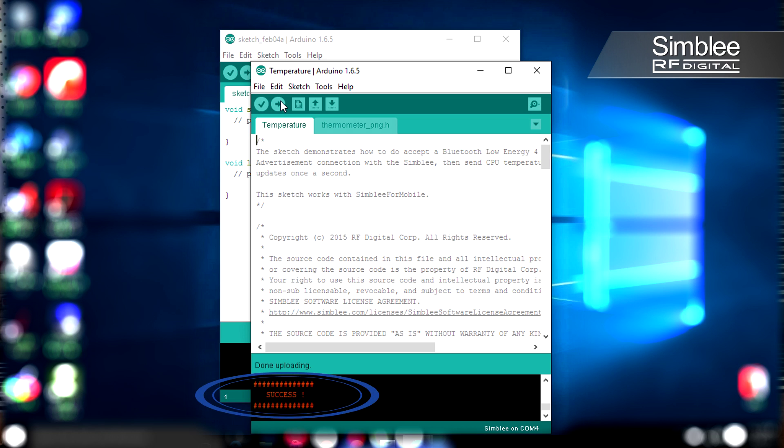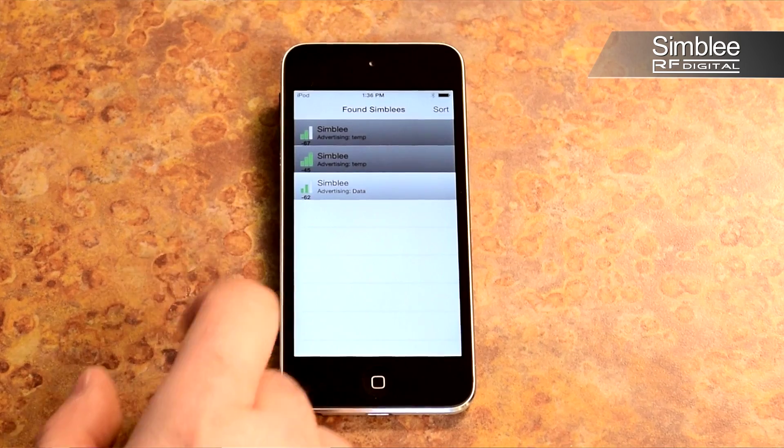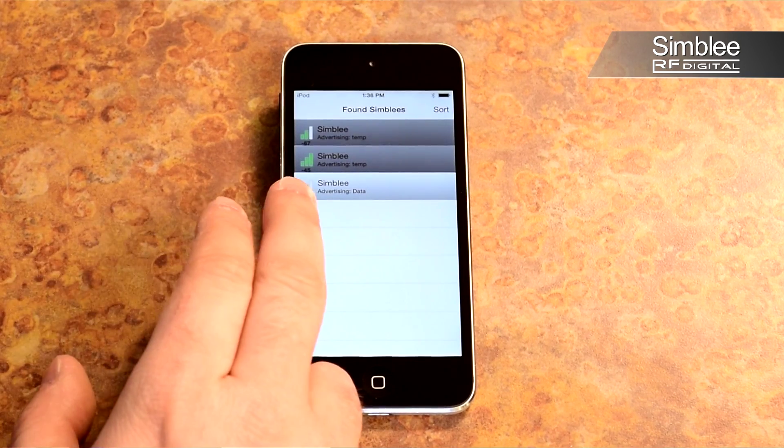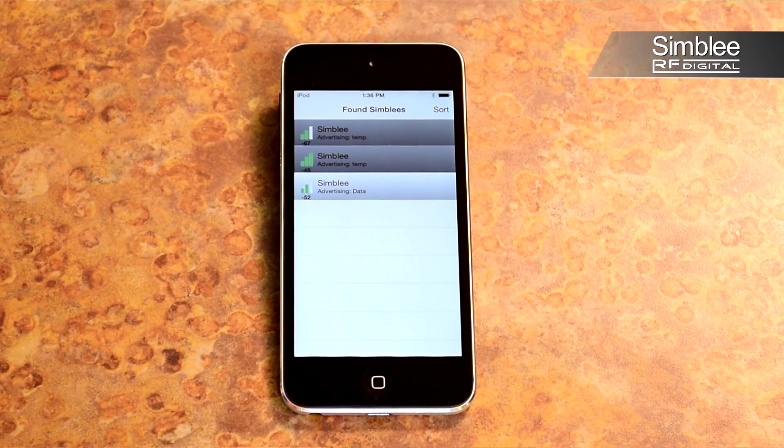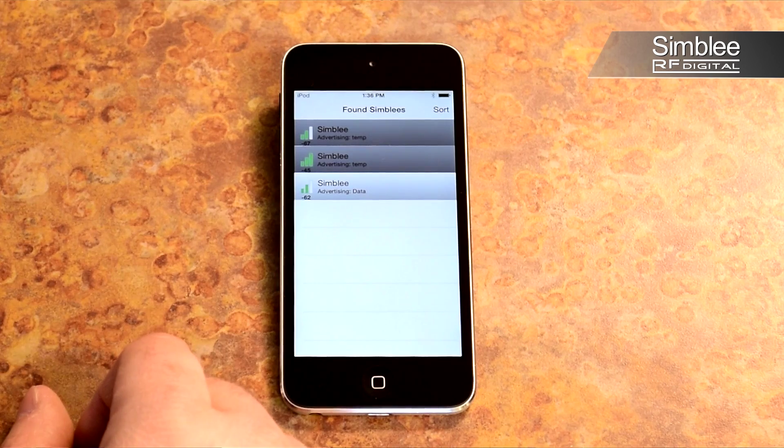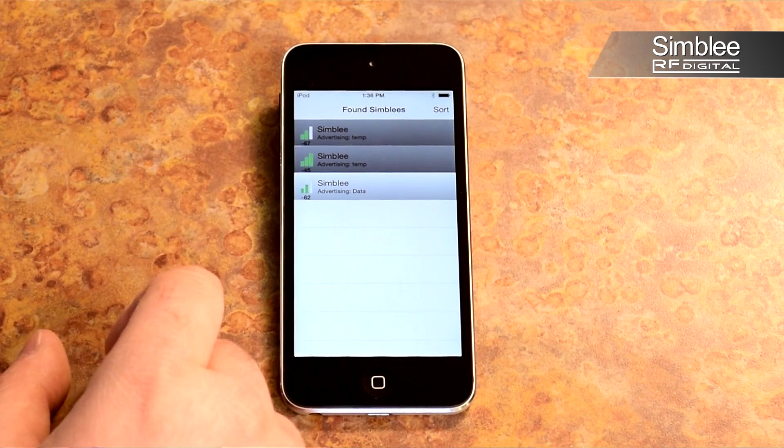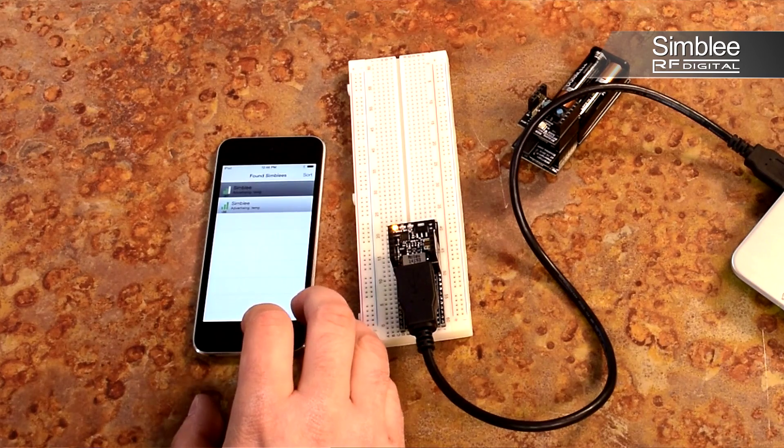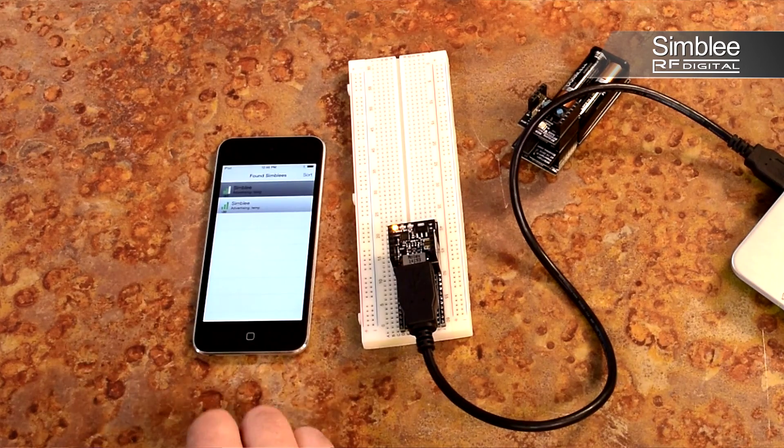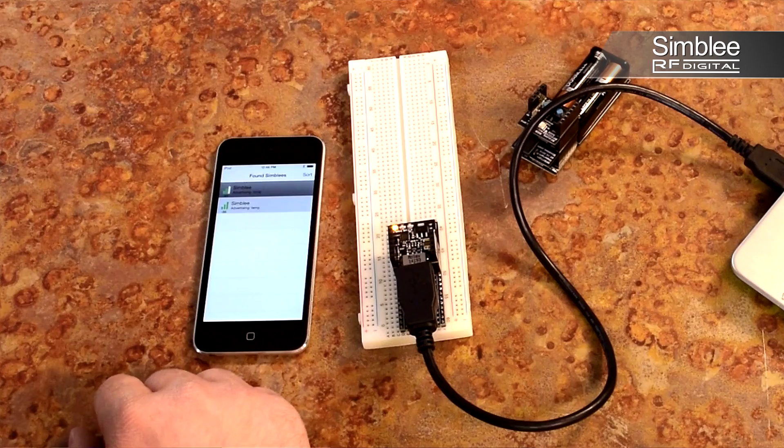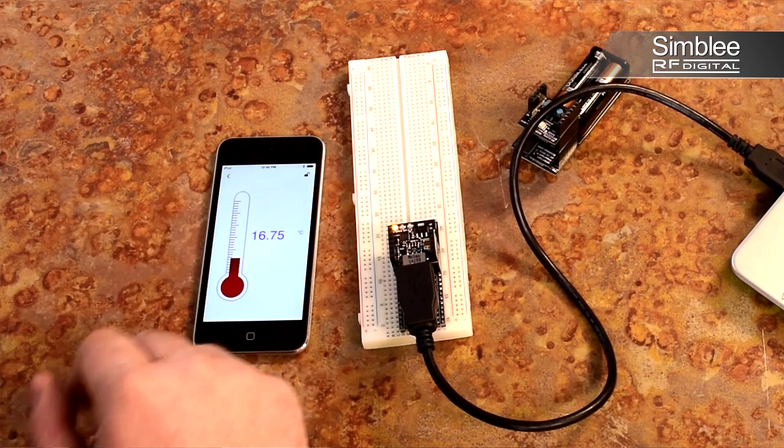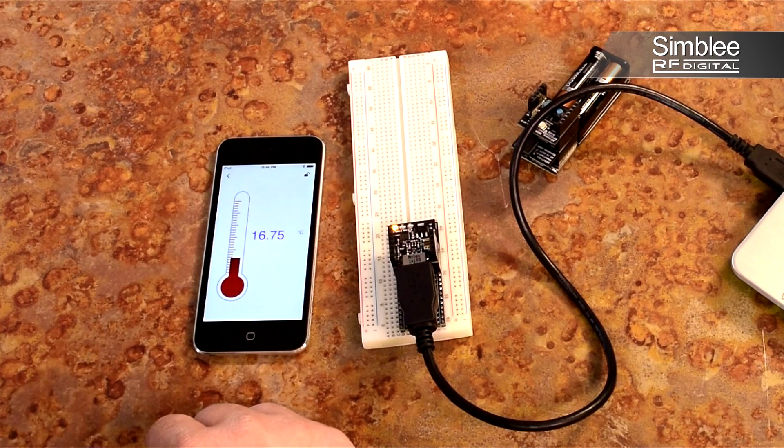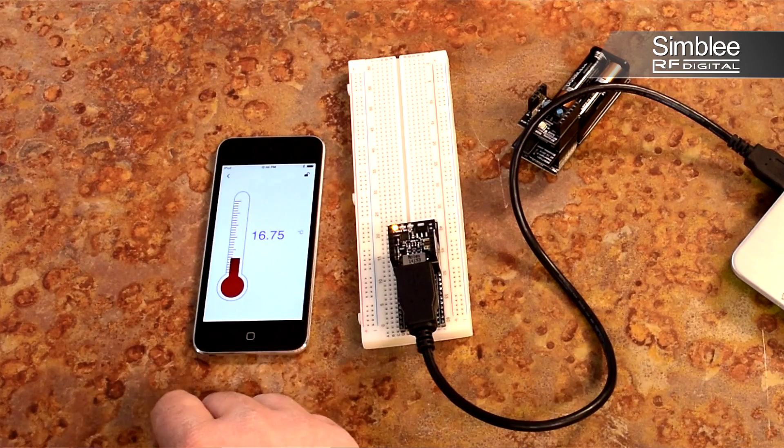You've just programmed your first Simbli project. To access your Simbli from your mobile device, download and install the application from your device's app store. Once installed, enable Bluetooth on your device and open Simbli for Mobile. A list of found Simbli's will appear. If you completed the upload in the previous steps, you can select it from the list and it will generate an interface based on the temperature sketch. Your device will display the temperature reading of the Simbli internal sensor.